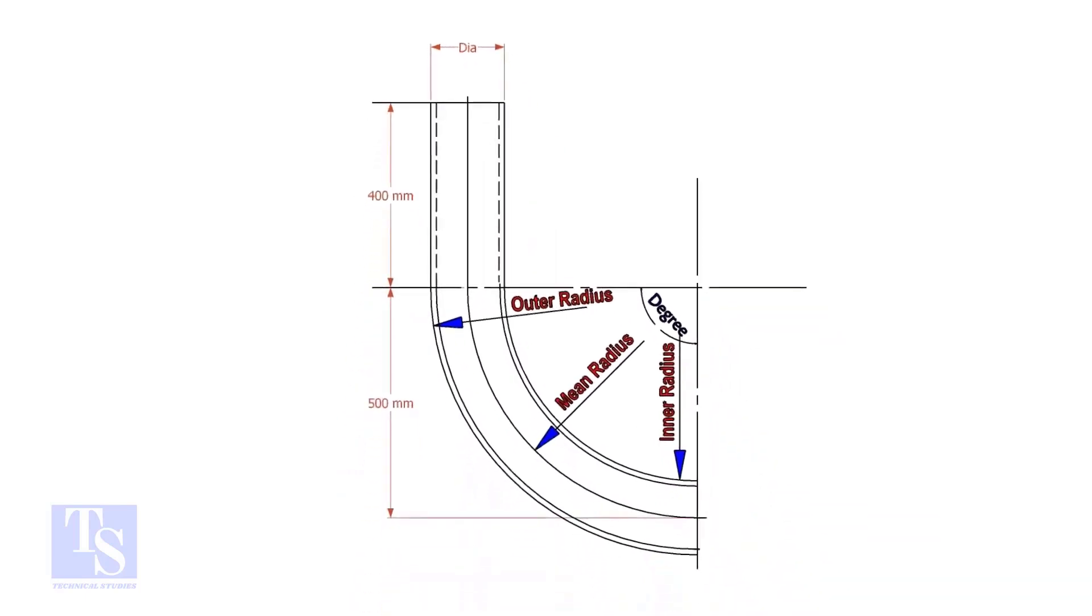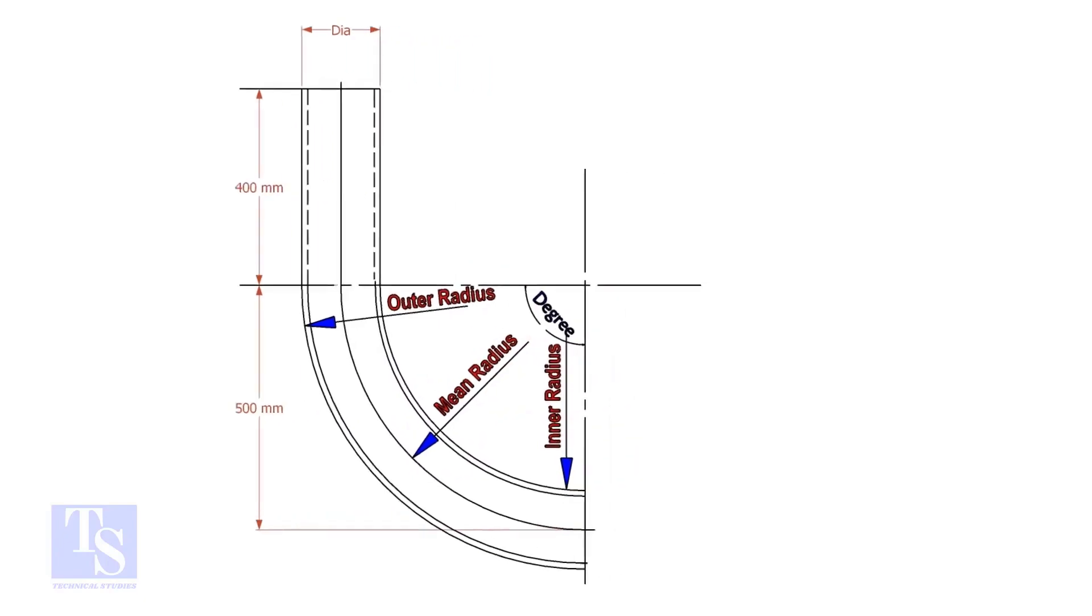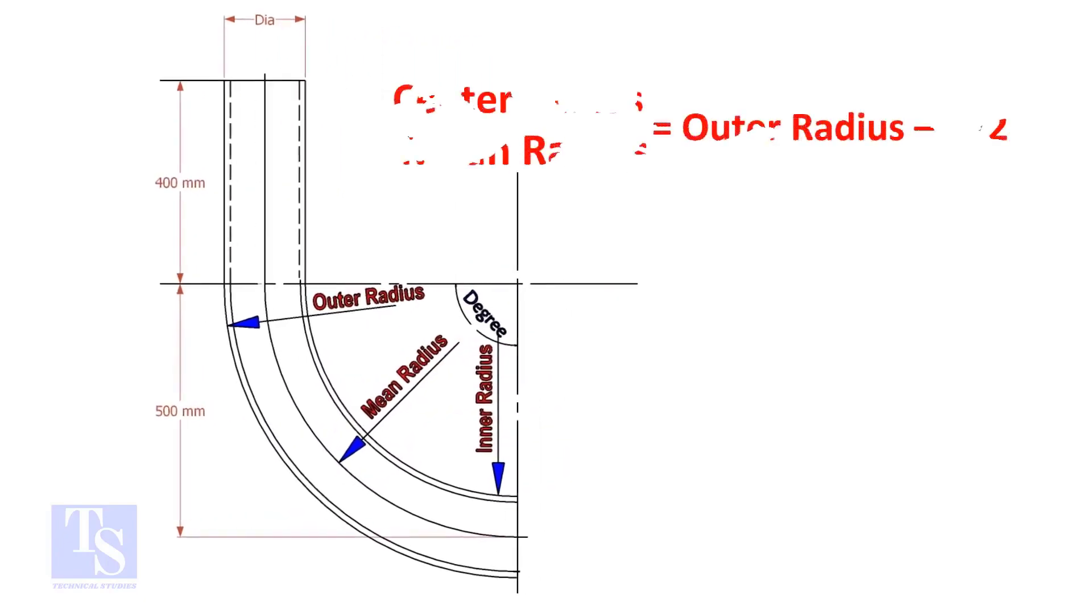In a drawing, usually the mean radius or the center radius is given. Suppose the outer radius is given. Subtract the half diameter from the outer radius to get the center radius.